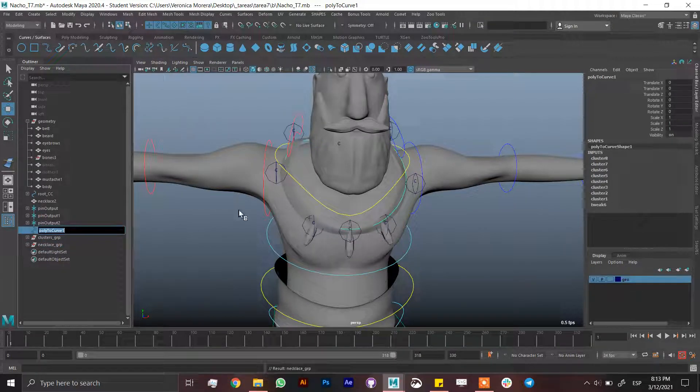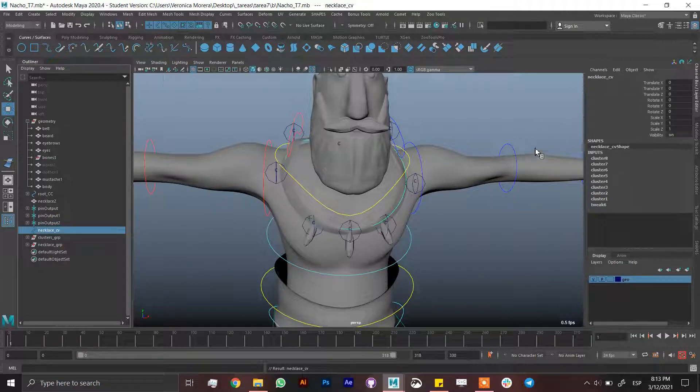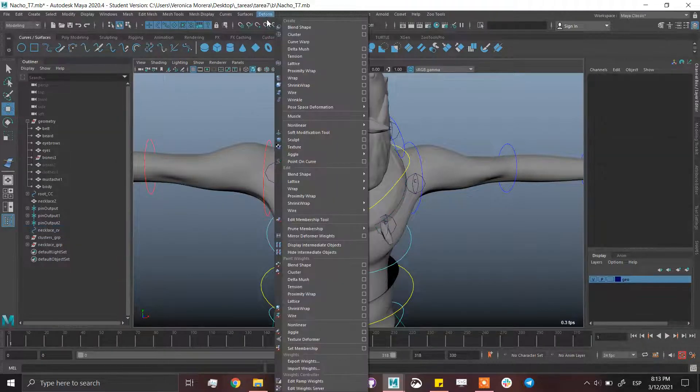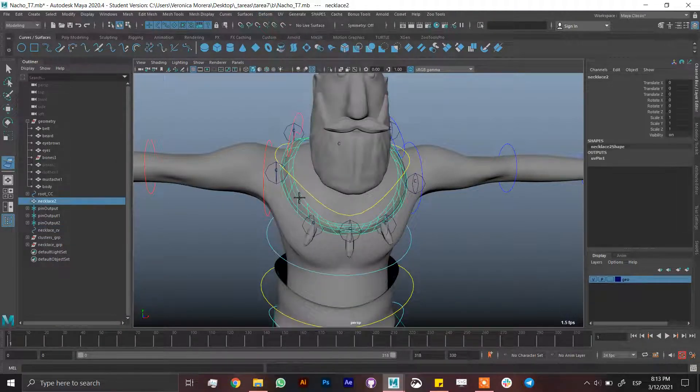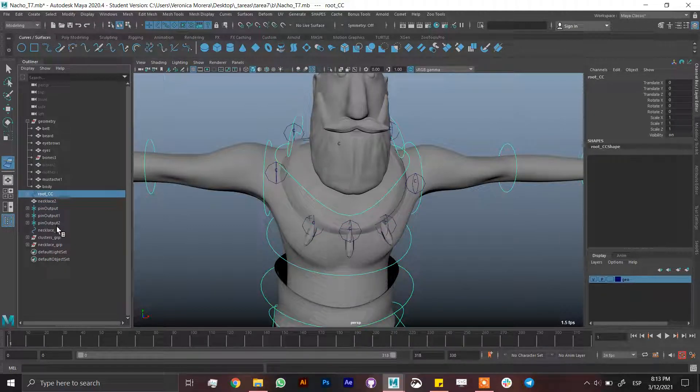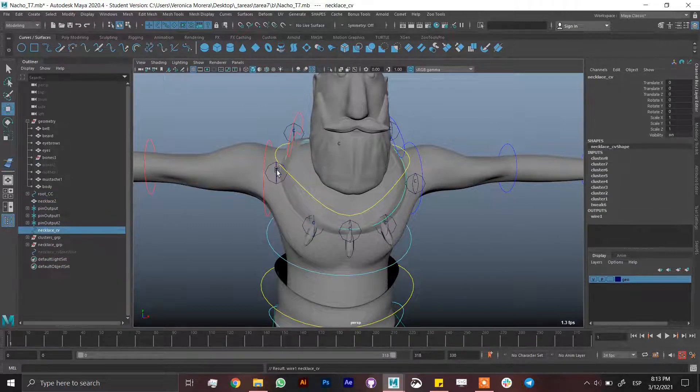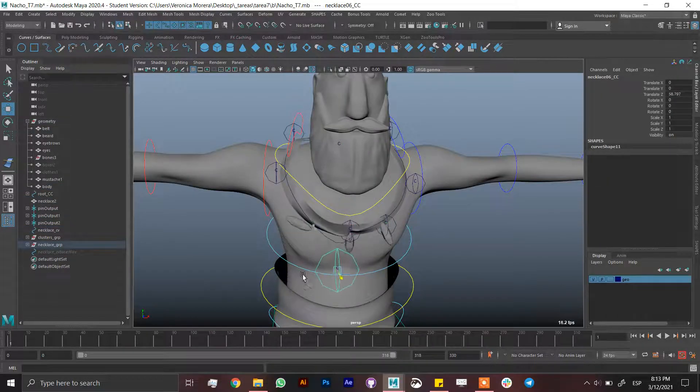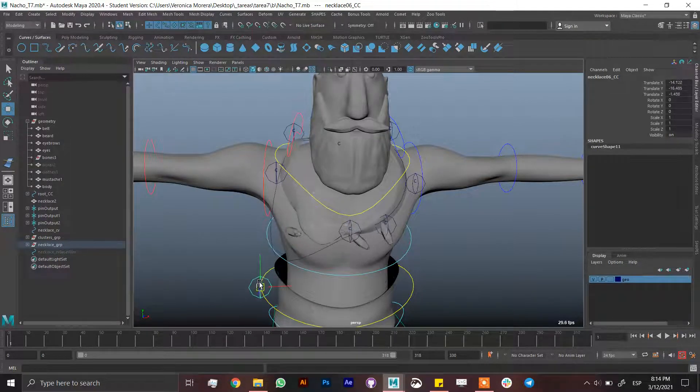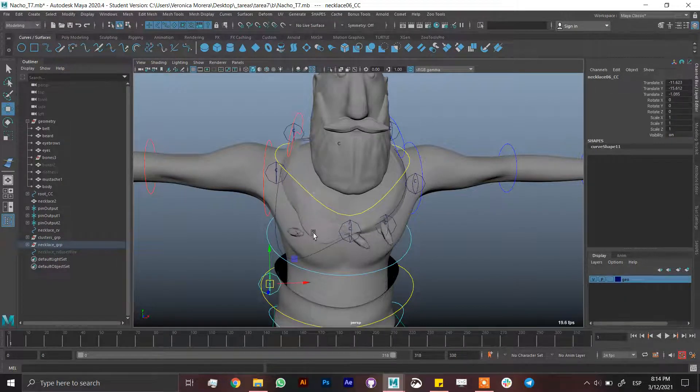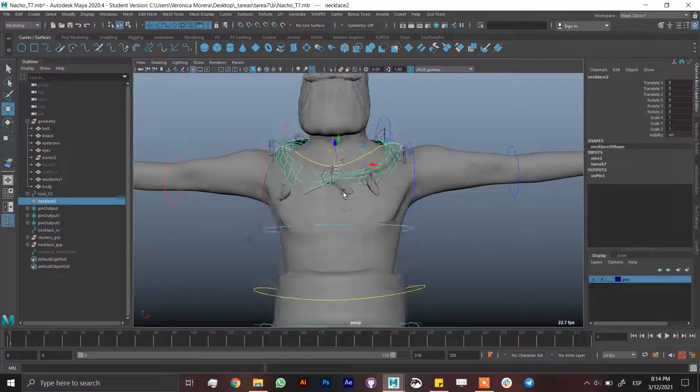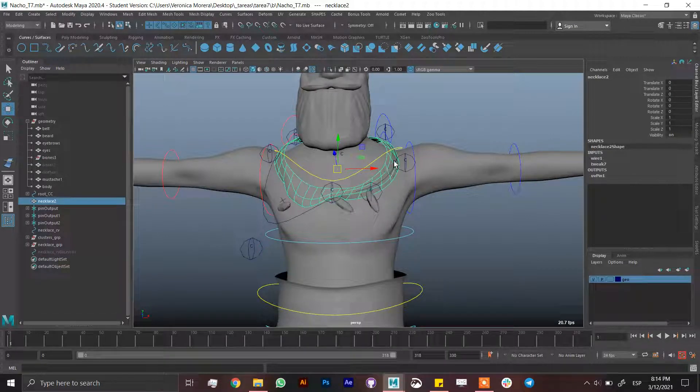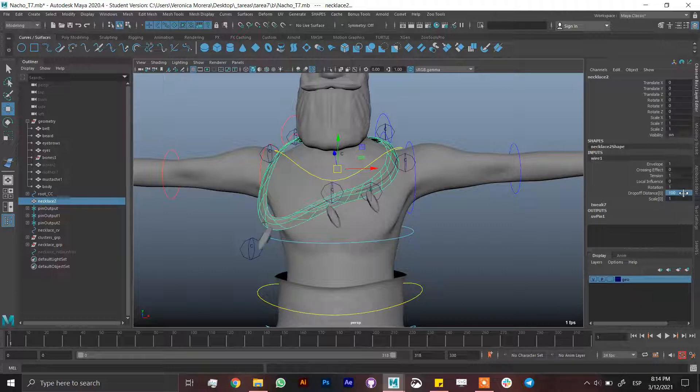This poly to curve is going to be necklace CV. I'm going to select, go to deform wire, select the geometry, enter, select the curve necklace CV, enter. Now when I move this cluster, this cluster is moving the curve and somehow is moving the geometry but not as we wish. I'm just going to select the geometry, go to wire one and drop off distance to 100. There we go.